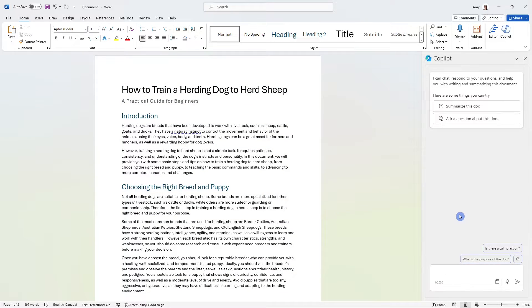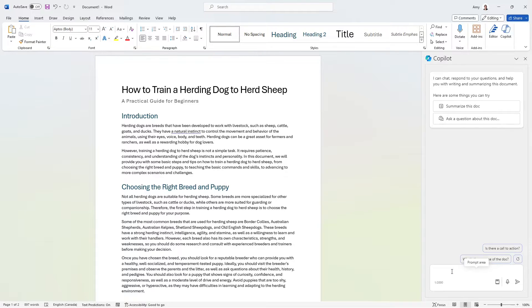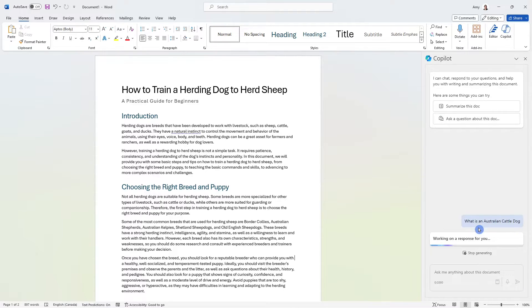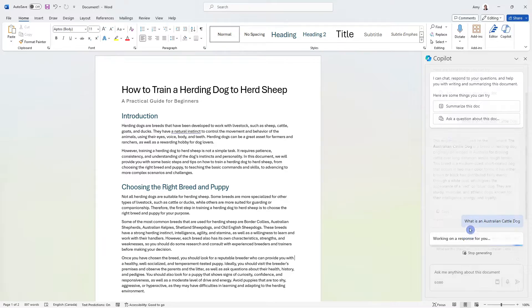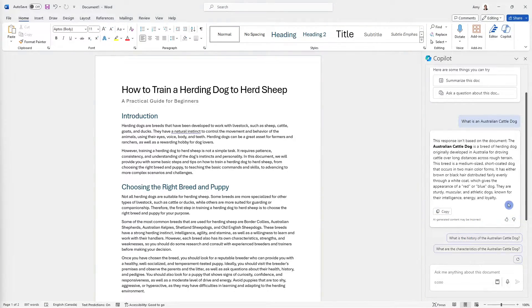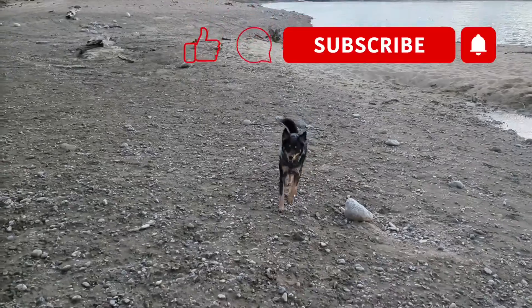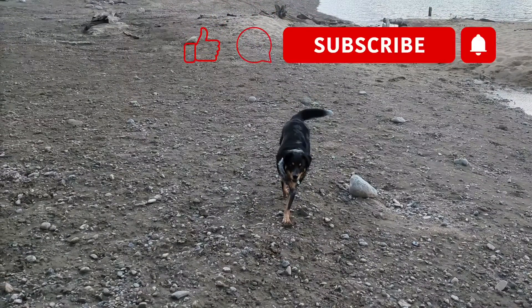We can further use this Copilot on the right navigation pane to summarize content or ask questions about the document. So if you're ever unsure of something, then you could just say, Copilot, what is an Australian cattle dog, for example. We can see that Copilot has provided us with an explanation. And in our case, we know that an Australian cattle dog is Roo.